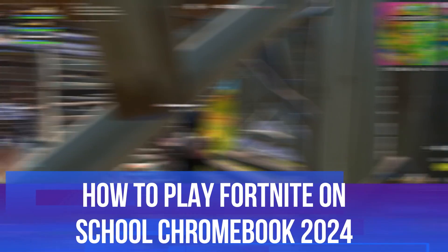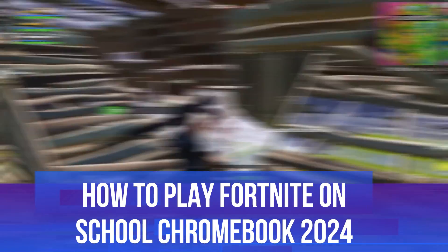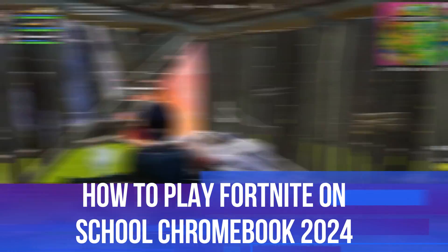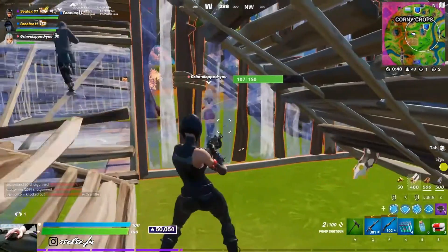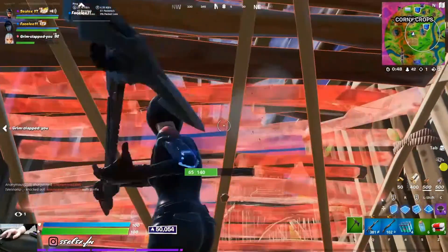In this video I will show you how to play Fortnite on a school Chromebook in 2024, so let's jump straight into it.